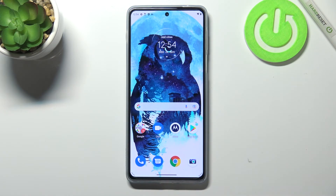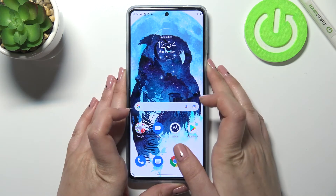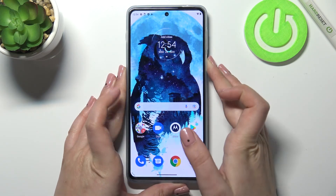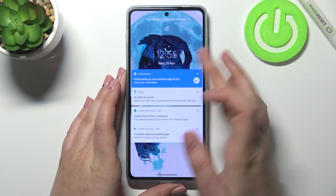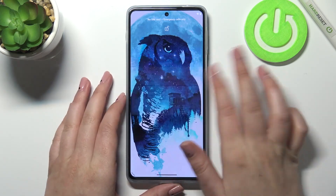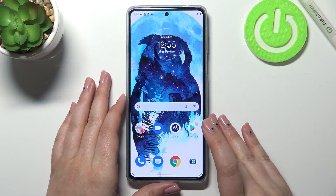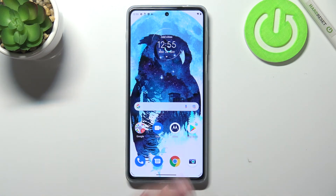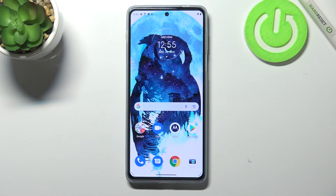After tapping, we get a confirmation that the wallpaper has been changed successfully. Going back to the home page, you can see it has been applied, and checking the lock screen shows the same wallpaper is visible there as well.